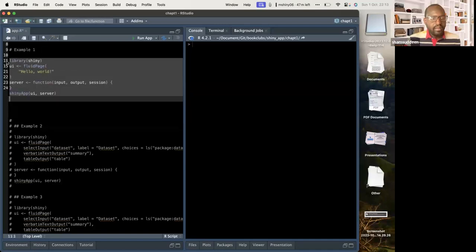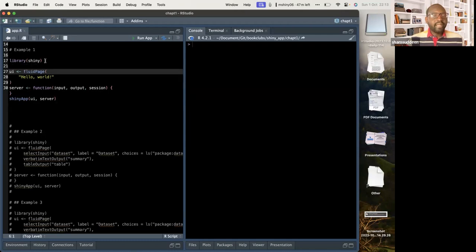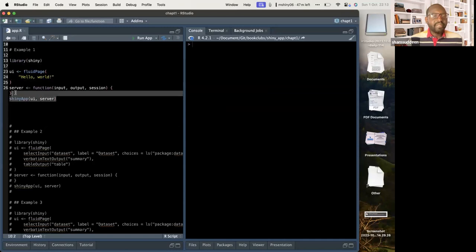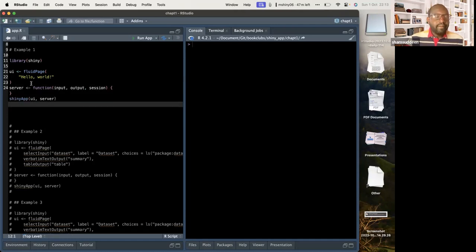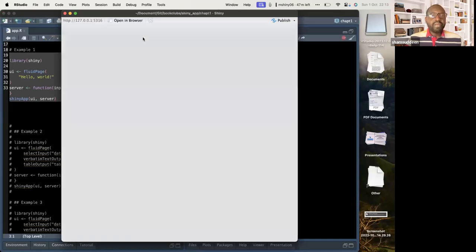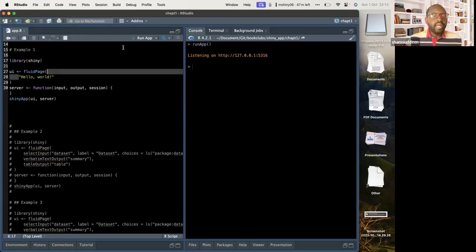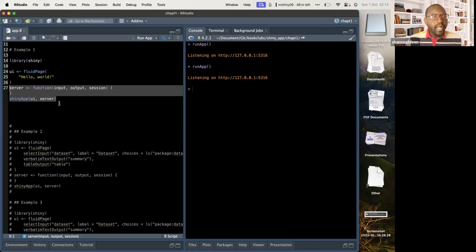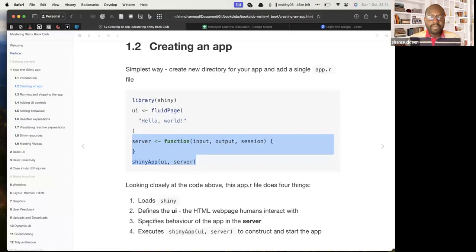What we can see here is two things: we have the library with Shiny, we have the UI, and we have the server. In a basic Shiny app we should have something like this — a basic setup. When we run this we'll be able to see the app. We can see the UI with 'Hello World,' and that's what actually shows us this Hello World output.